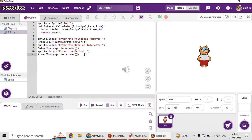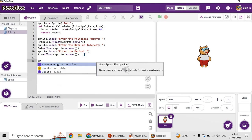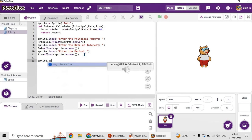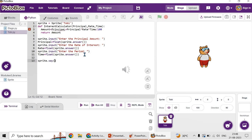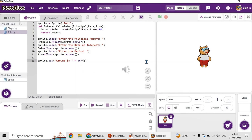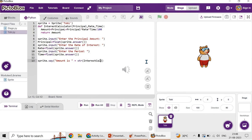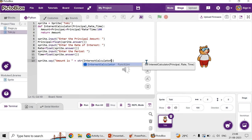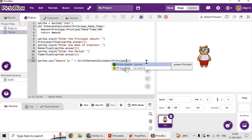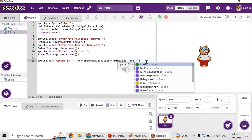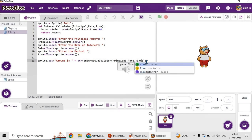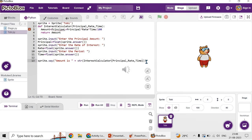Let's call the function which is already created to calculate the interest calculator. So sprite.say - say is like displaying the answer, printing the answer. I want 'amount is' as the message to be displayed, given within parenthesis, and you can join the output along with this. I'm giving plus. All we calculated is in the form of float. I want to convert it into string. So str, then call the function interest calculator by passing the values: principal, rate, time. And you can specify number of seconds the answer has to be displayed. I'm going to give it as five. Five seconds the answer should get displayed.